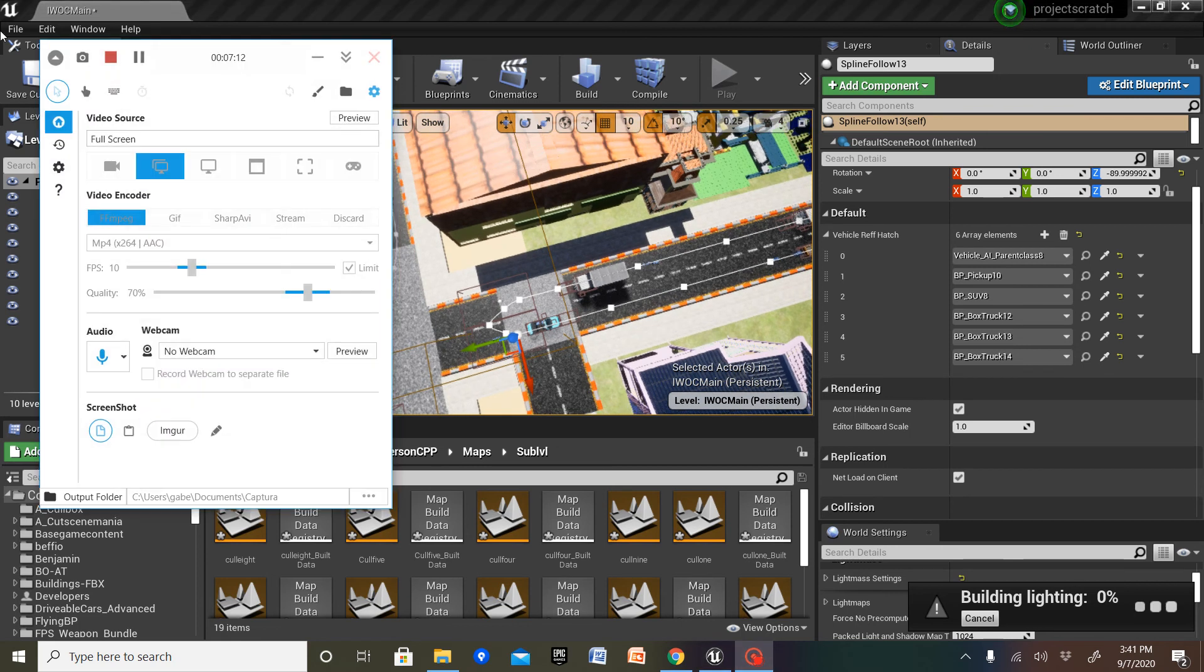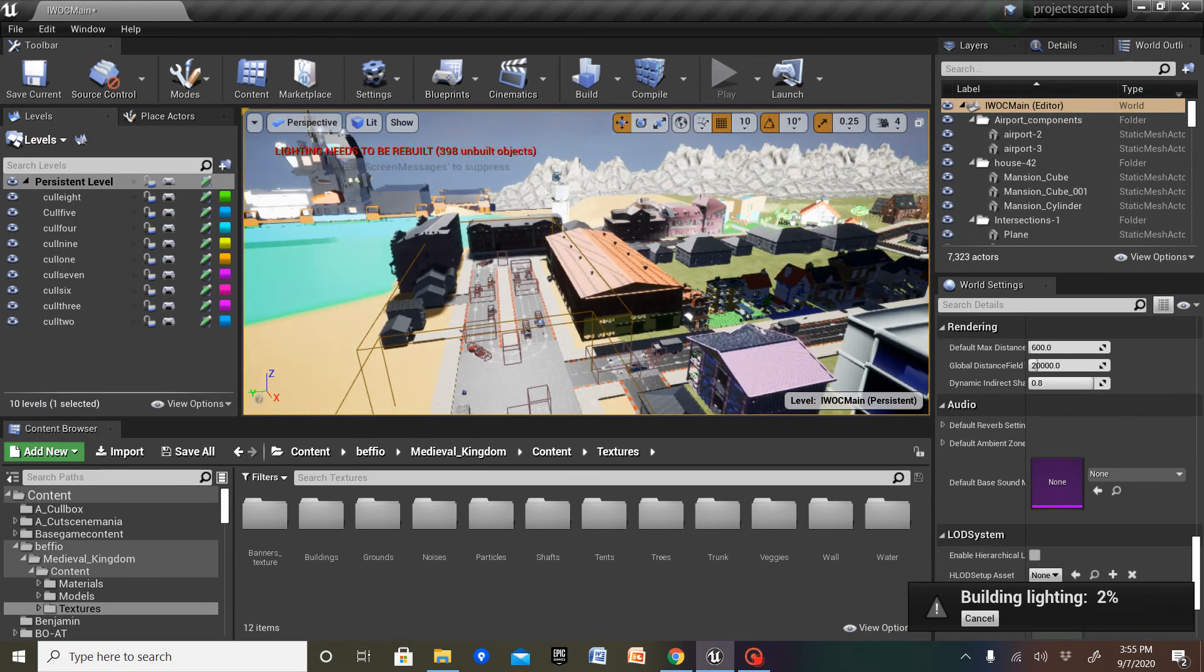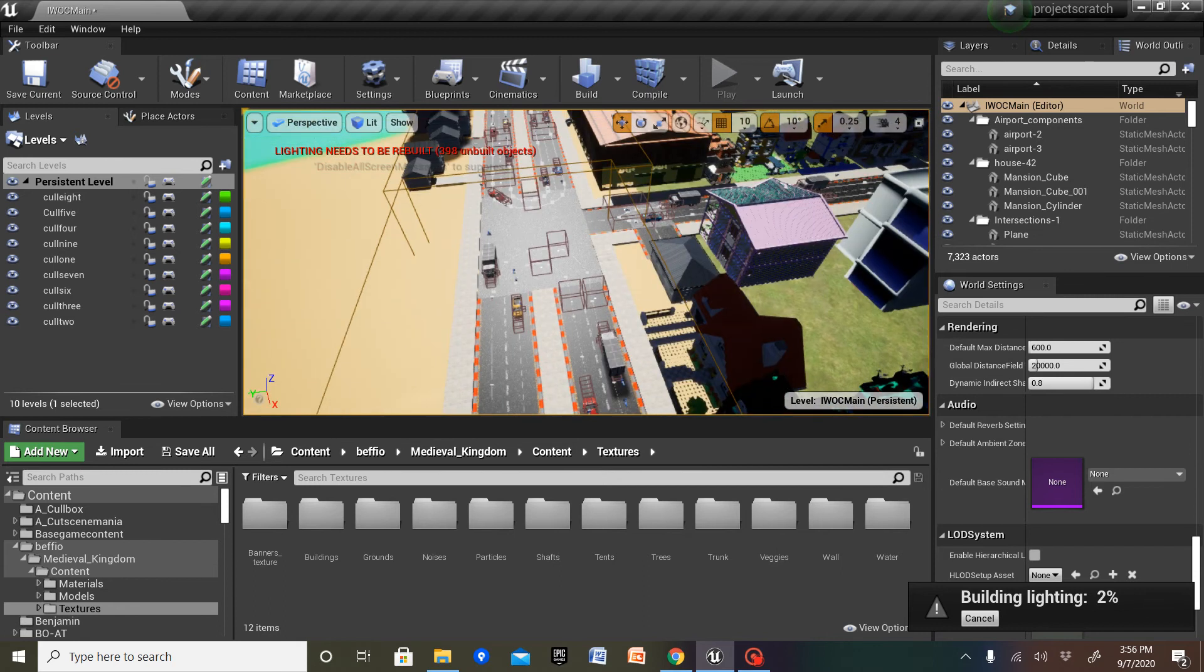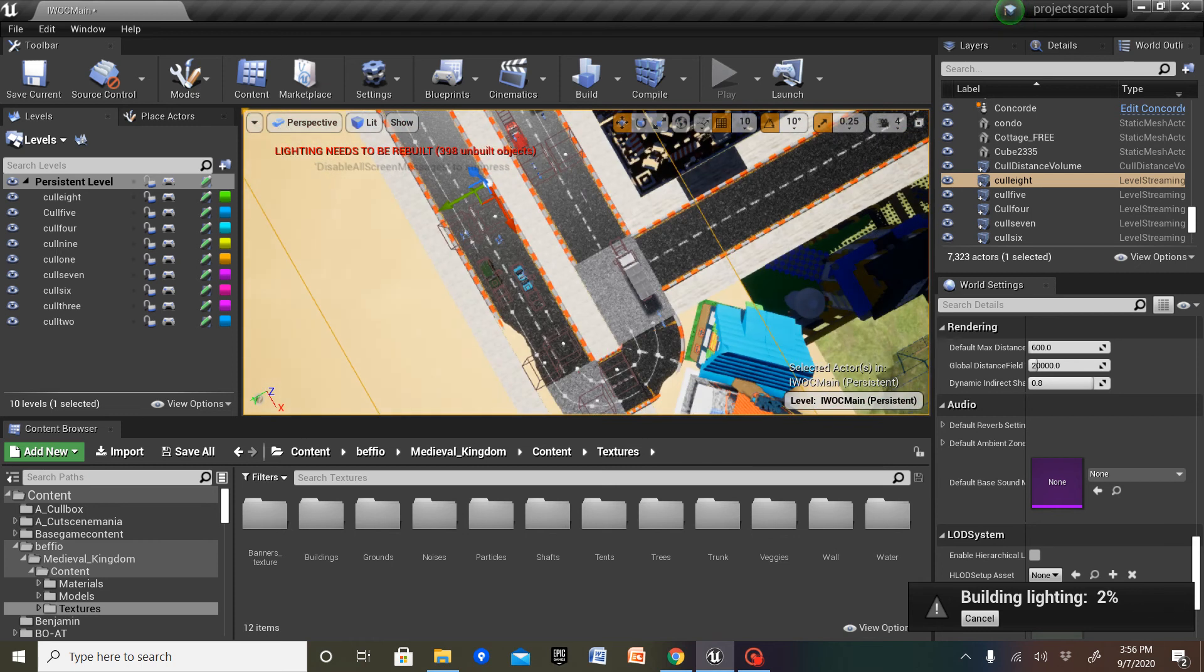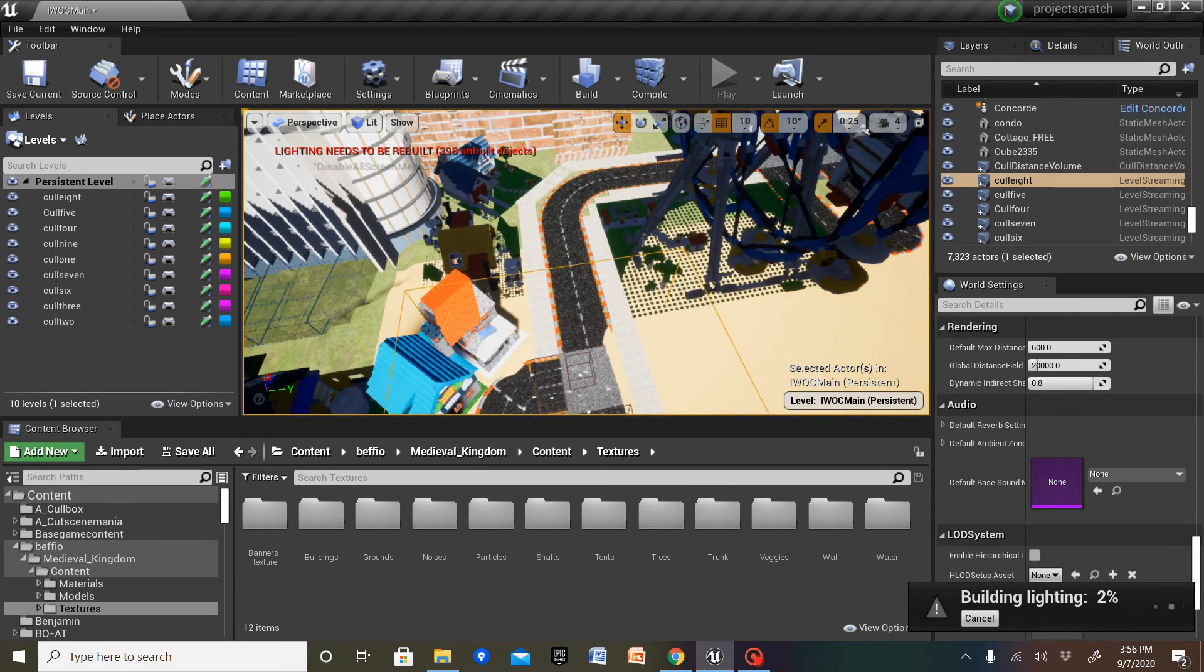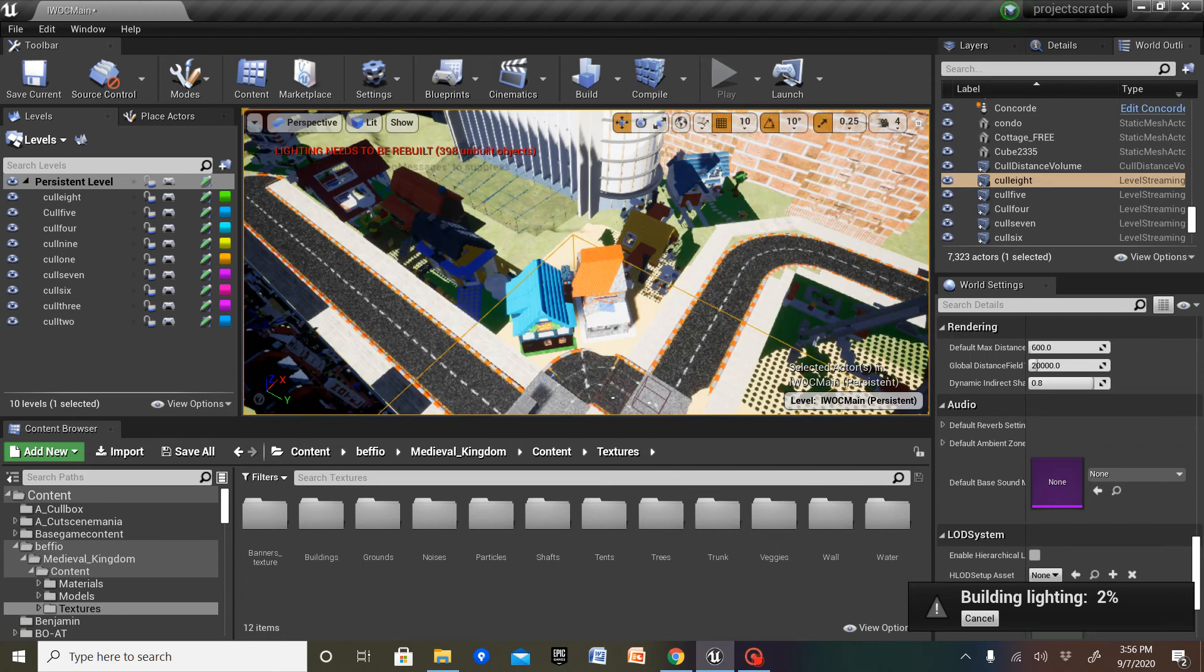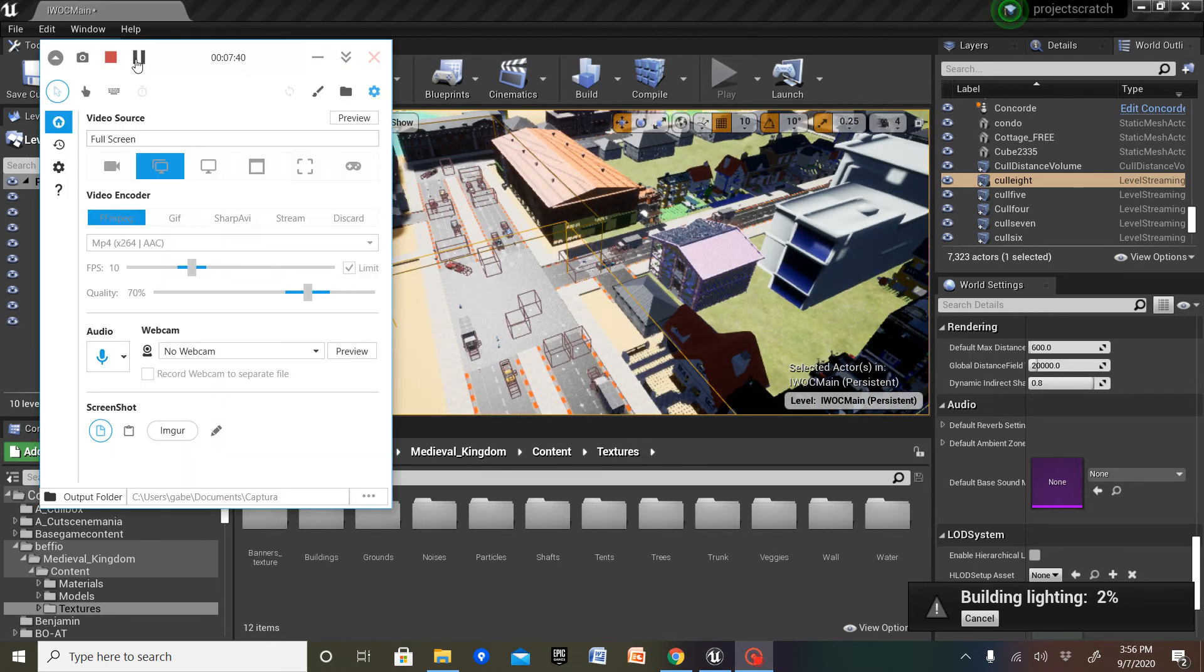The lighting takes a really long time to build, but it will. Essentially, you're going to want each streaming box to cover the section that you want to load and unload when the character enters and exits them. Just waiting for the lighting to build takes a long time, because there's so many sub-levels.